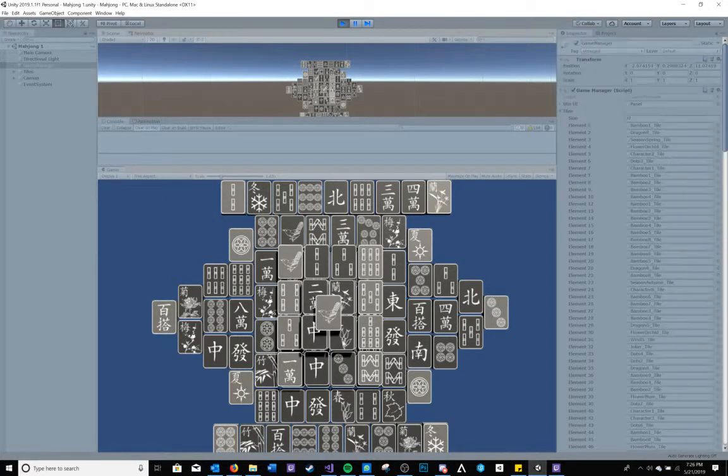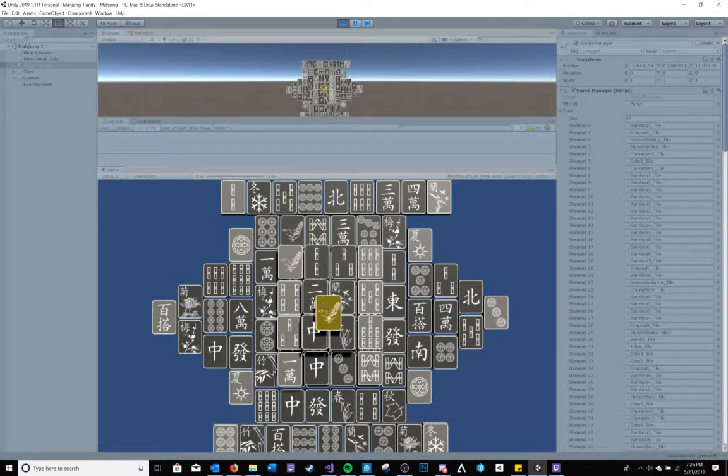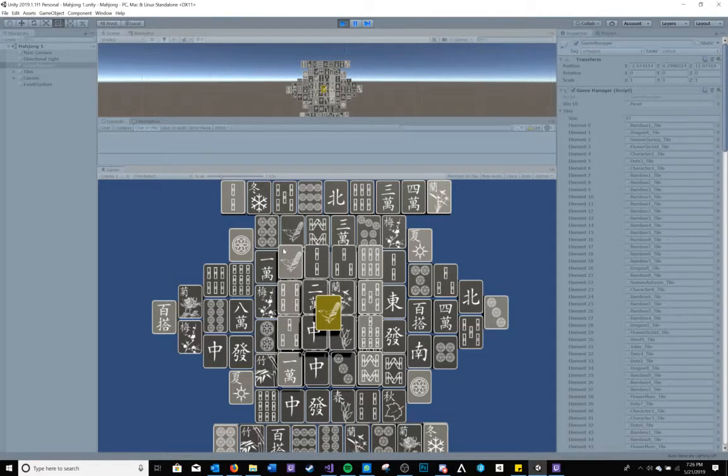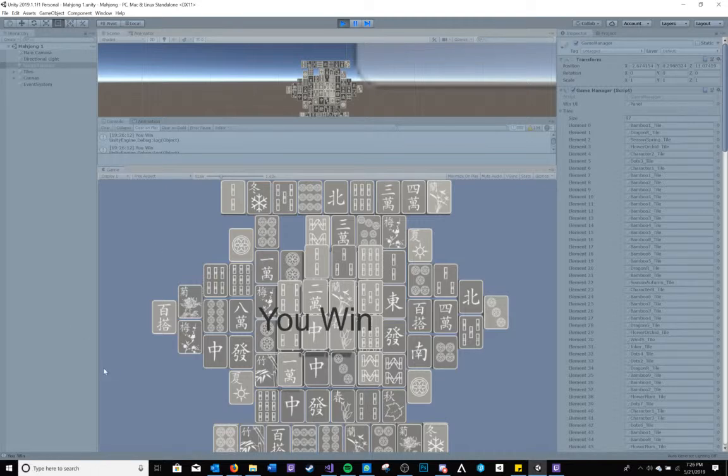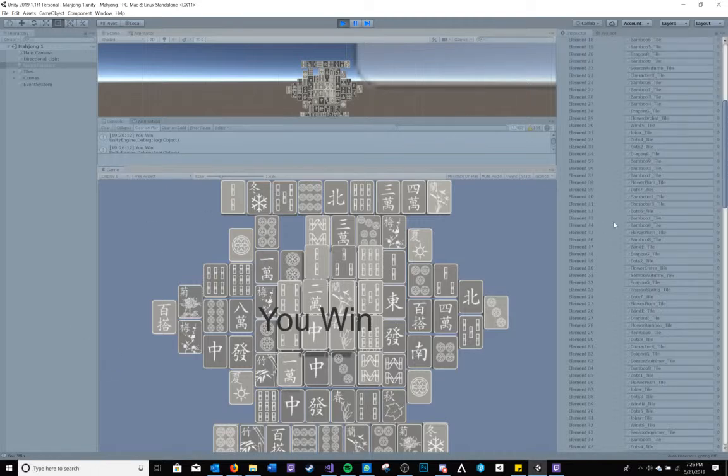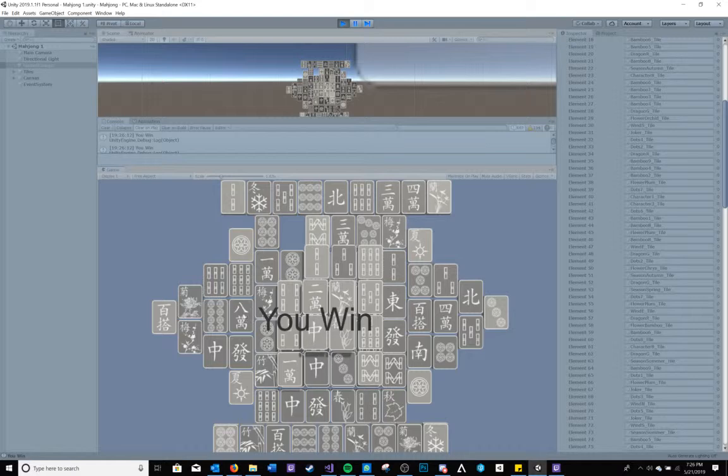When making a match, upon selecting a tile it will first turn yellow. When another tile of the same type is selected, that tile will then set itself inactive in the hierarchy. If the player has made all the matches, then they will be shown the you win screen.